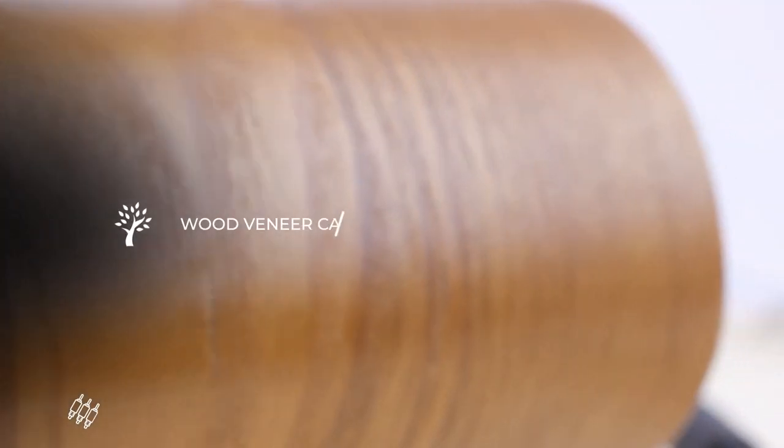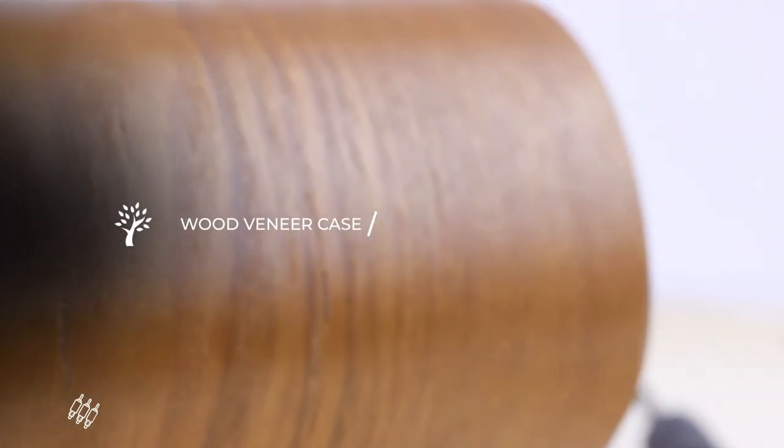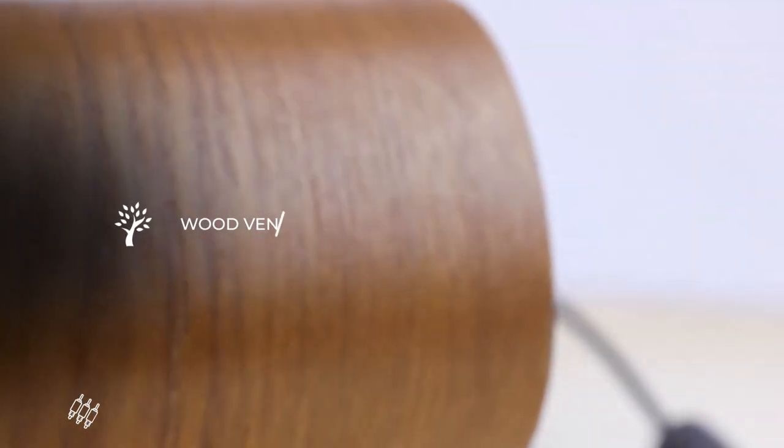And lastly, beautiful real ash tree wood veneer, wrapped around an MDF case.